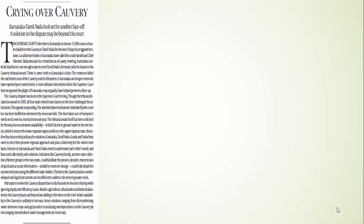The tribunal award was also criticized. You know in what context? Because it didn't consider the groundwater which is less in the upper riparian state and more in the lower riparian state. Now the Supreme Court asked Karnataka to release the water. It is the upper riparian state, it has less groundwater, and Tamil Nadu has more groundwater. So what will be the solution to this problem?